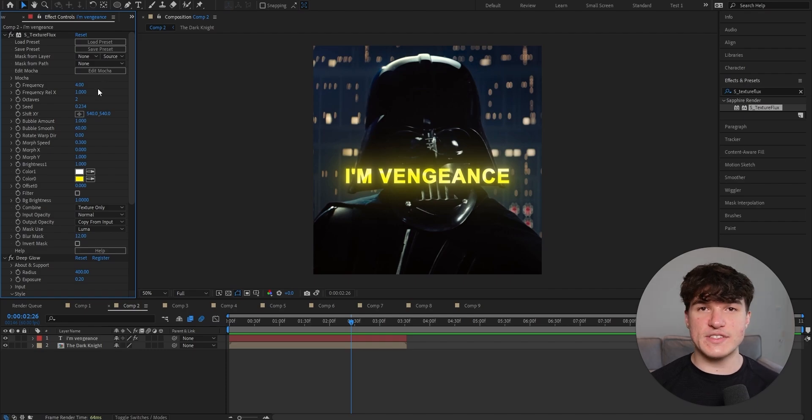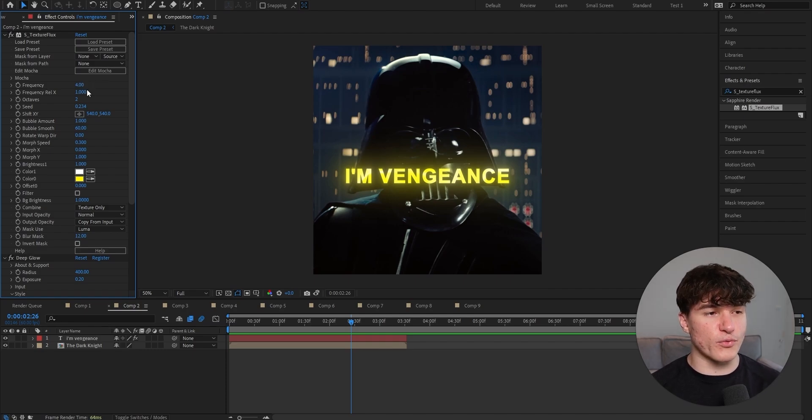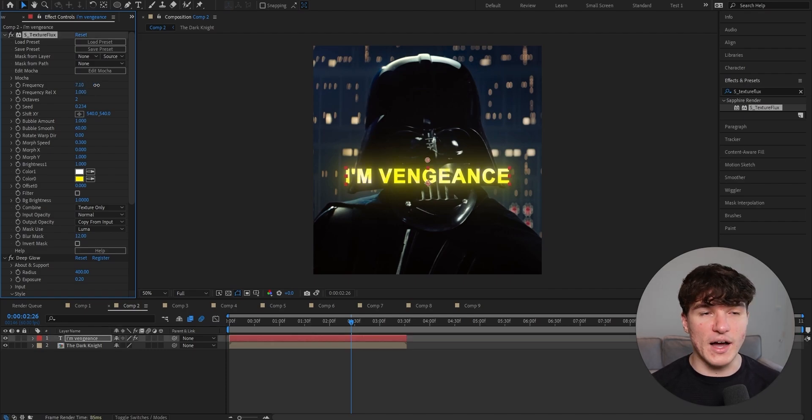And if you want to increase the amount of stripes that you have, just go to the frequency and put it up. And if you want to have less stripes, just put it down. But I like to just leave it at 4.